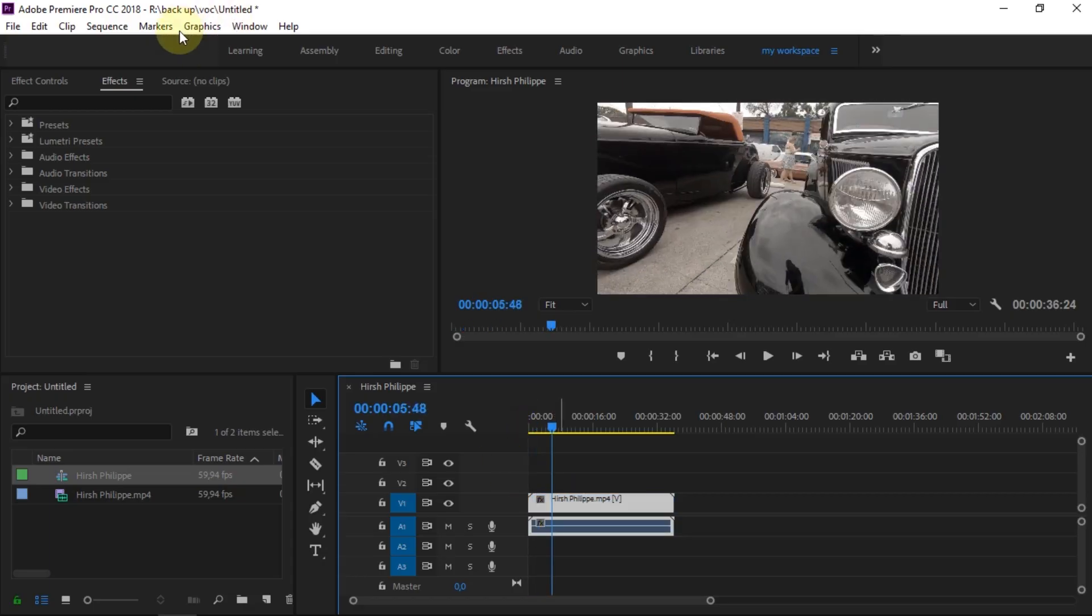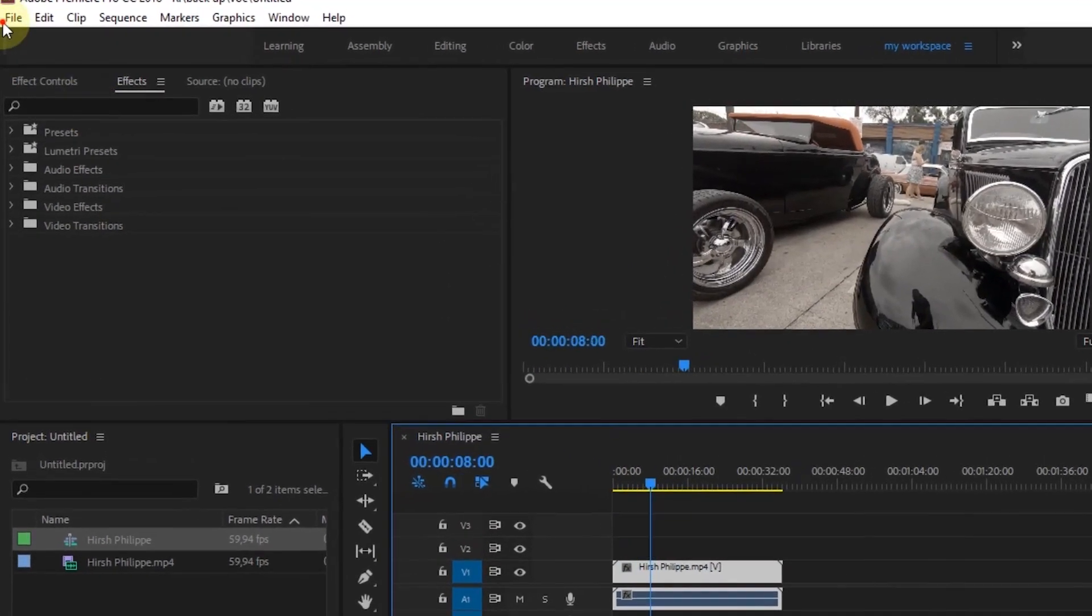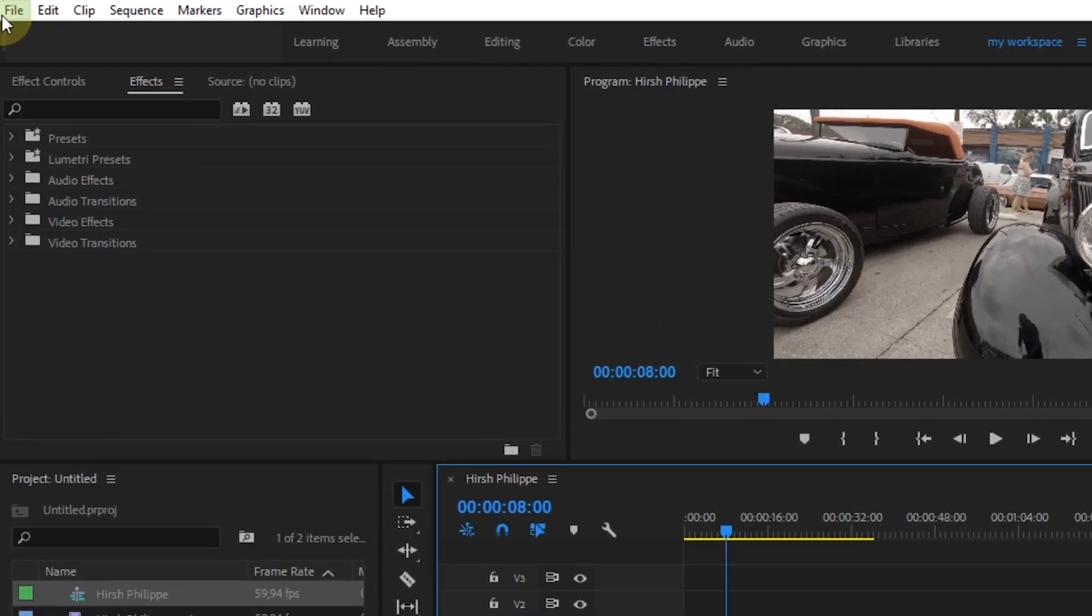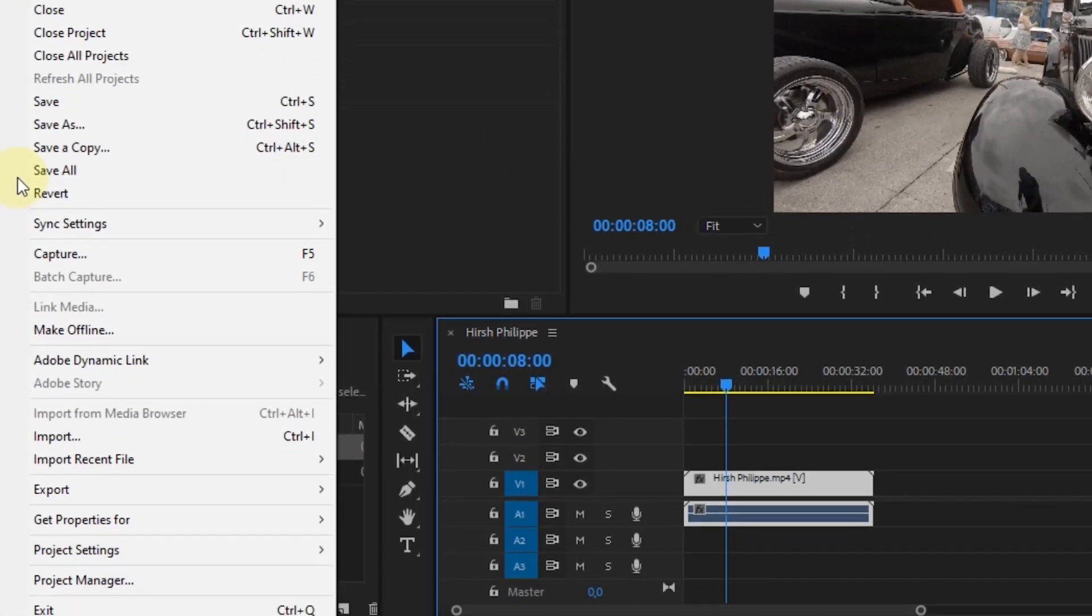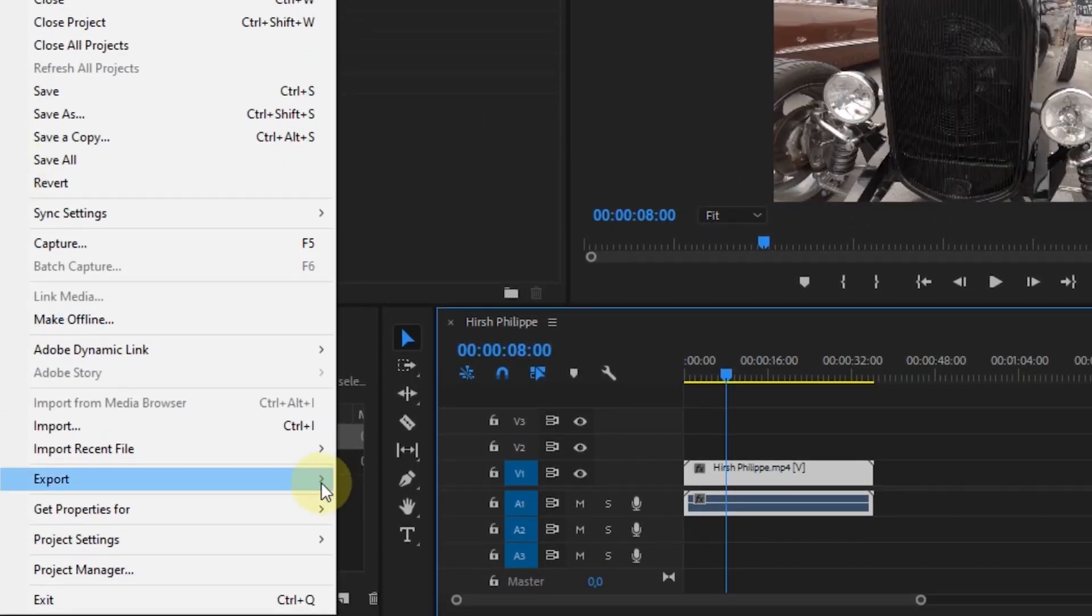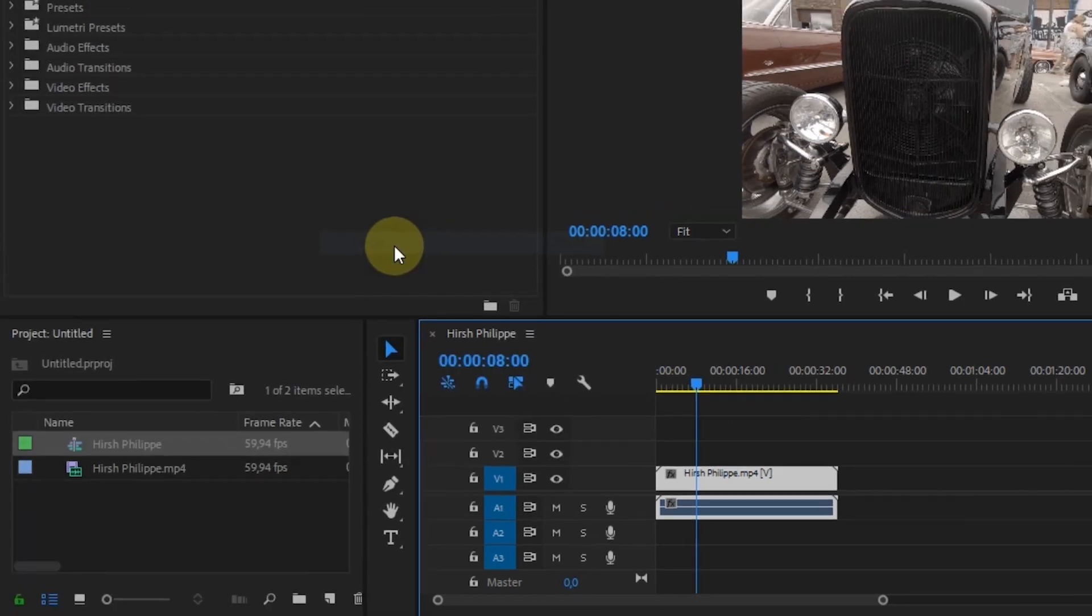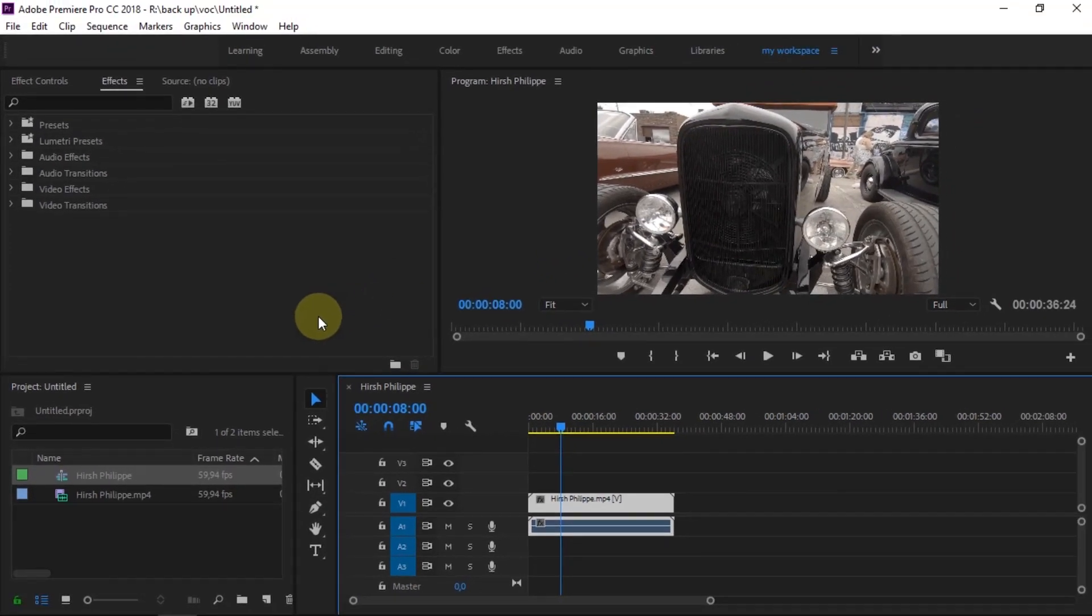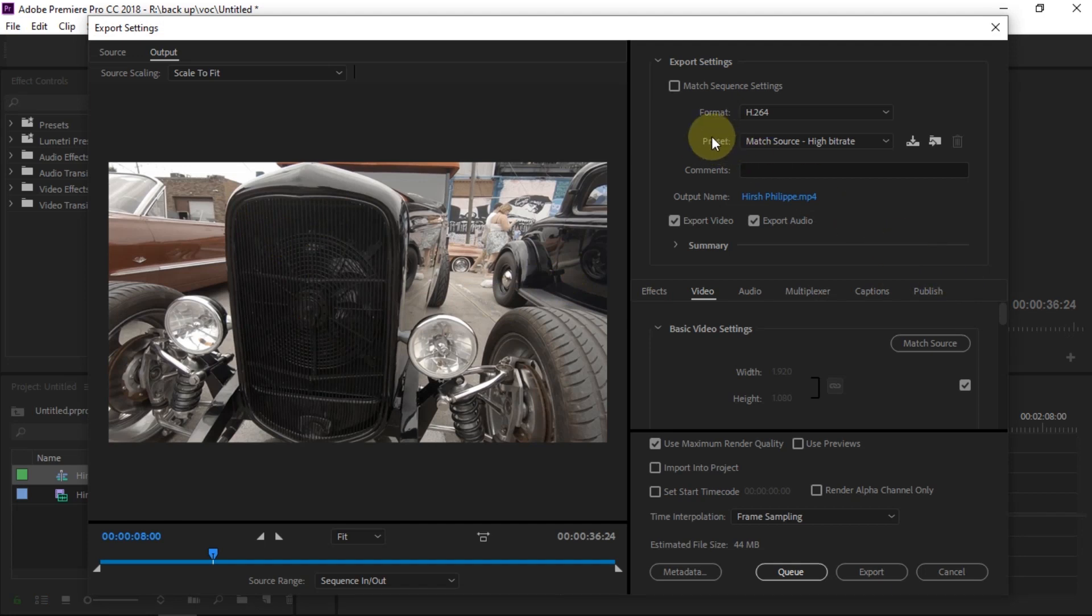To use Voukoder plugin is quite easy. The method is almost the same as when we export the project in Premiere Pro. I'll give the title first.